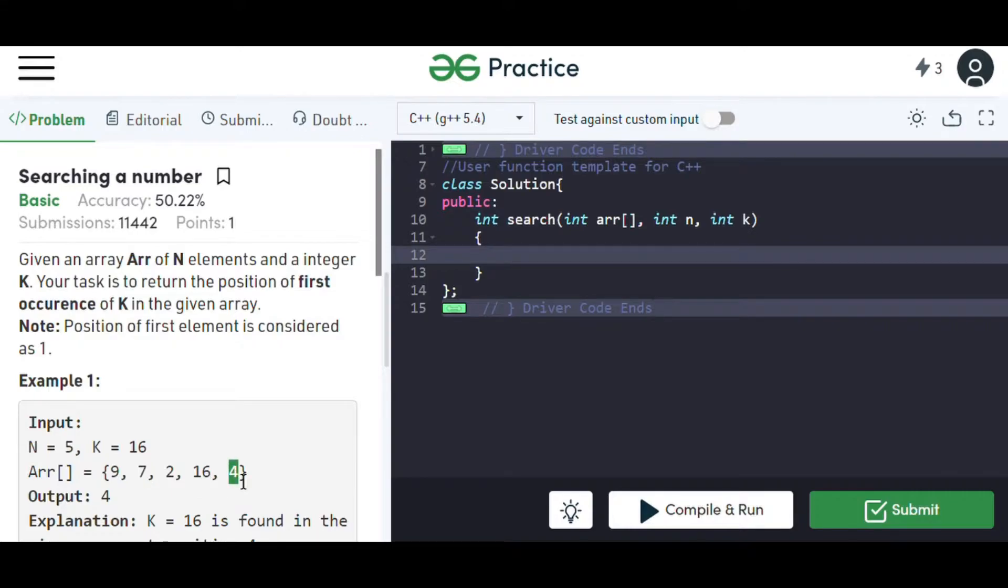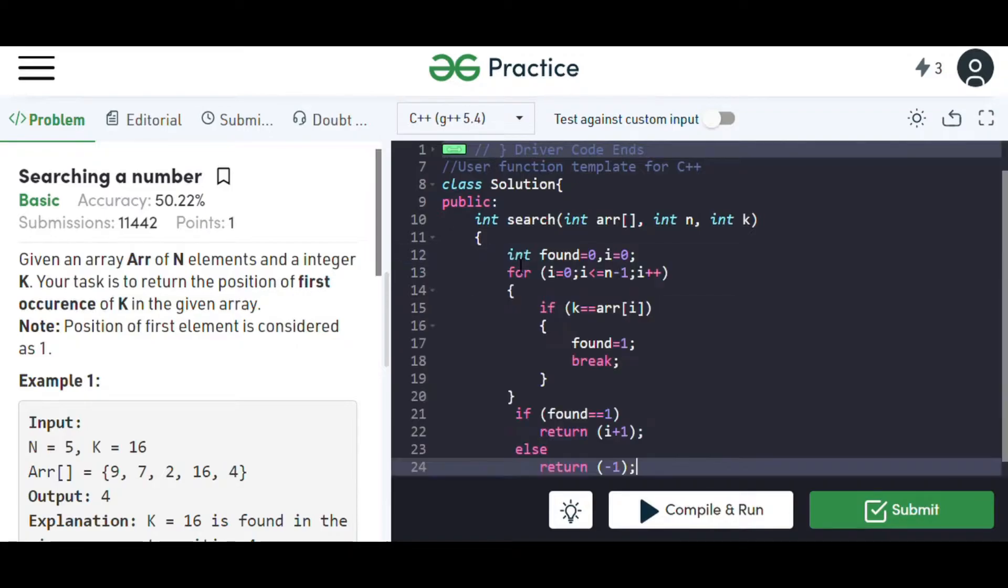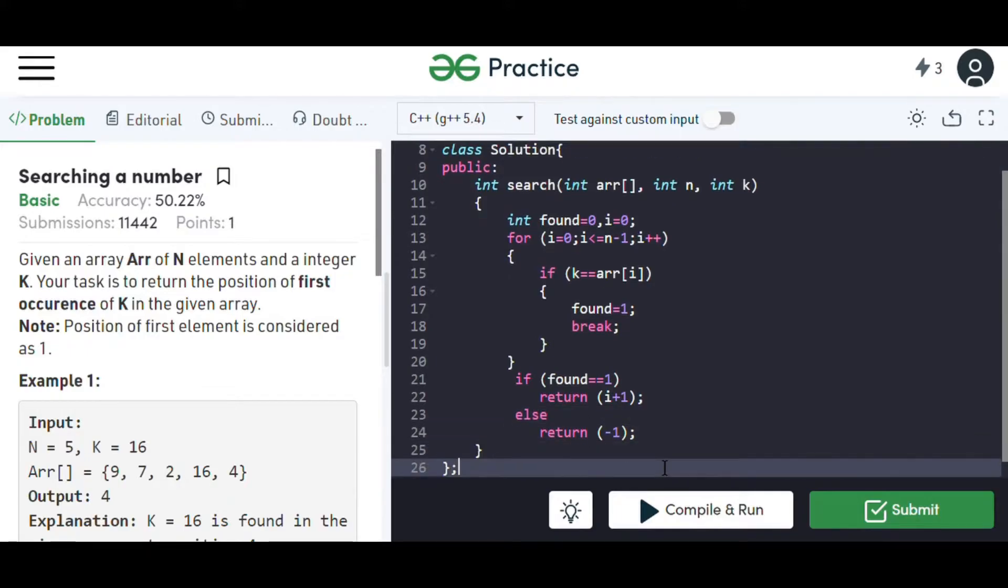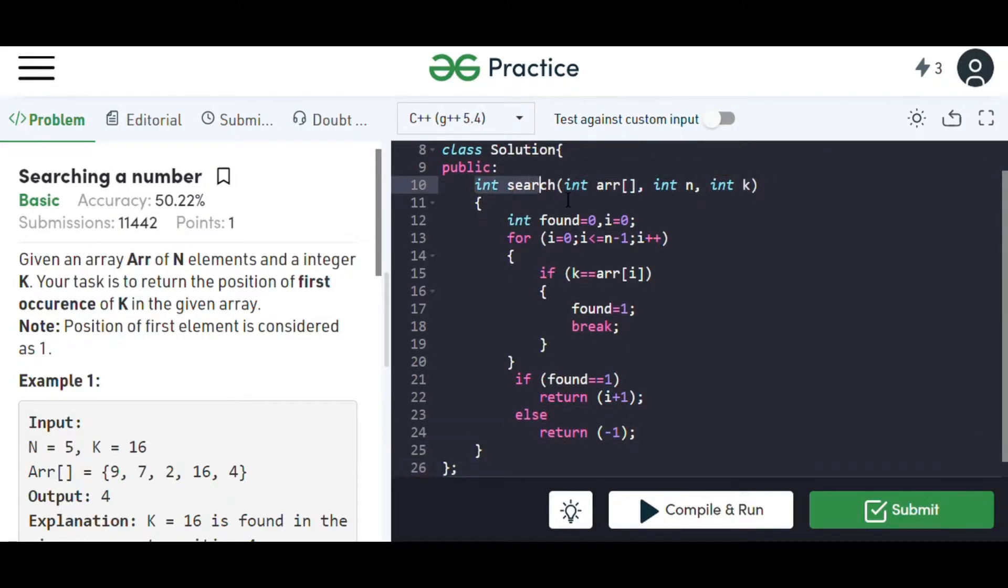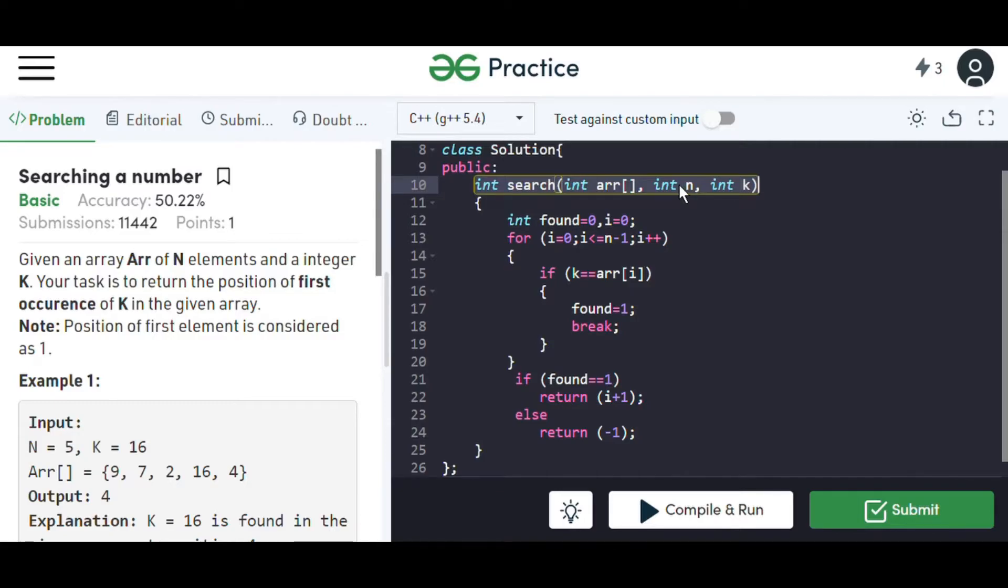Now moving to the question, the coding part. Here we have taken a method under the class Solution in which we have taken the arguments array arr, integer n, and k, where n is the size of the array and k is the number to be found.